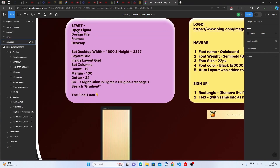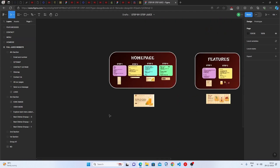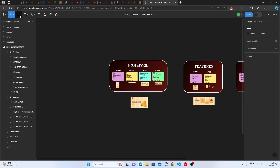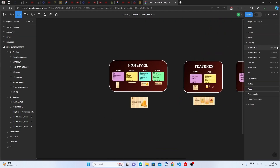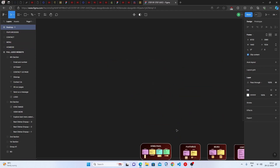Start by opening Figma and then click on the plus design file, which is the plus icon with a blue background. Then click on Frames and go to Desktop. We'll do the same — click the Frame tool and select Desktop.